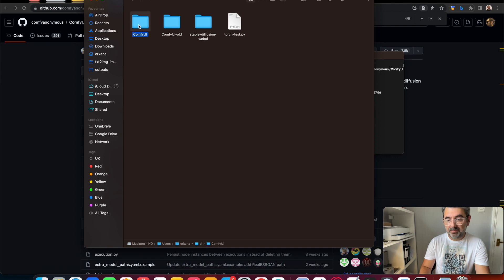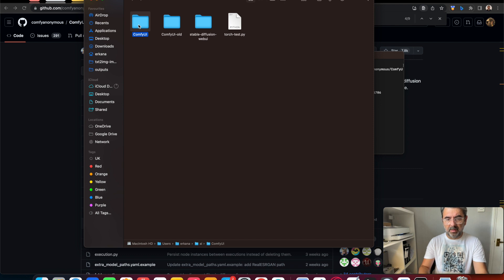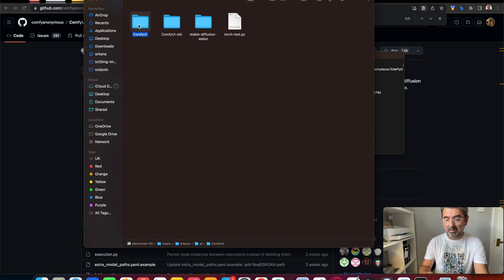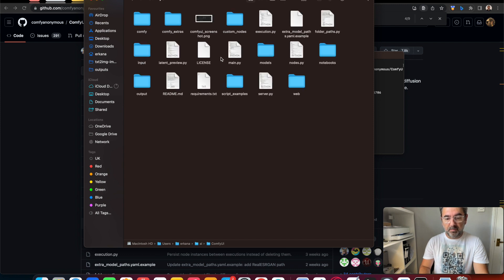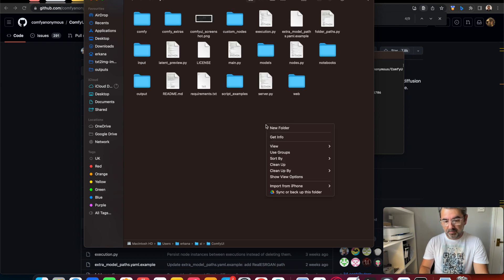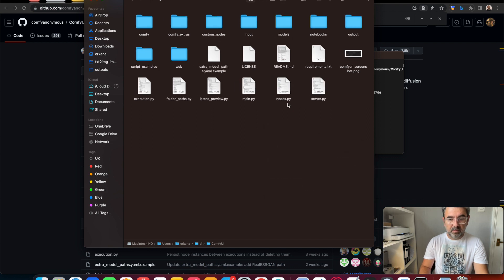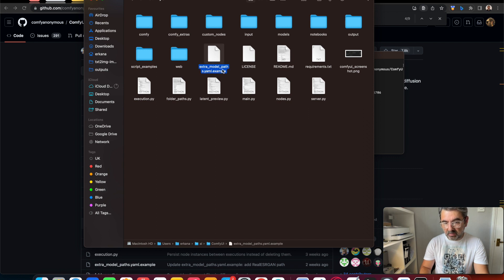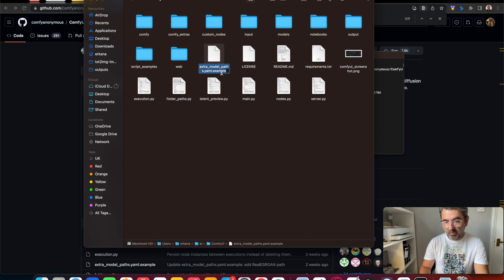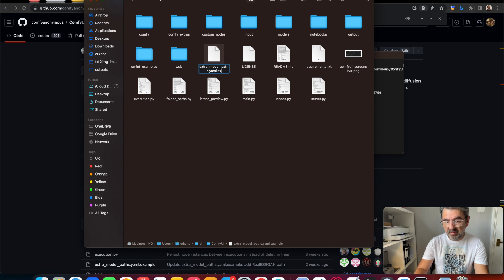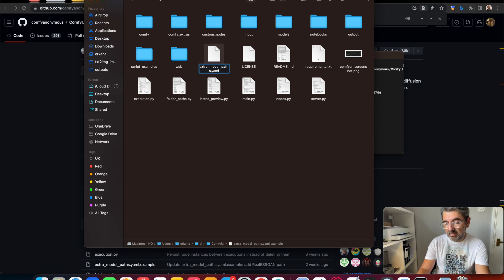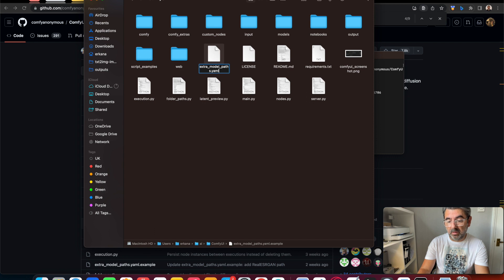Before running ComfyUI on our machine, we should do something. I opened the ComfyUI folder, then I found extra_model_paths.yaml.example. We should rename this file and remove the example extension.